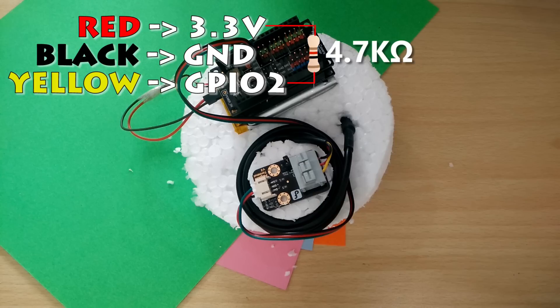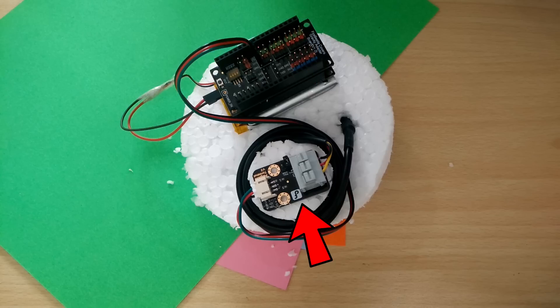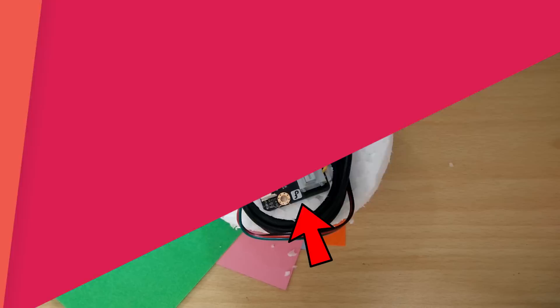You do need a 4.7KOhm resistor between the data pin and VCC but I got this 3 pin terminal with my temperature sensor which has a built-in pull-up resistor.